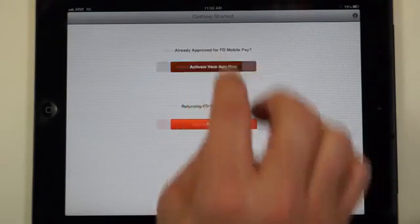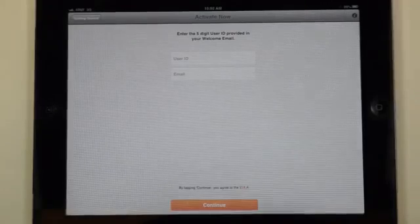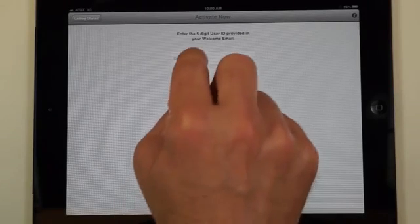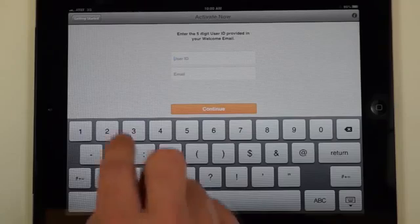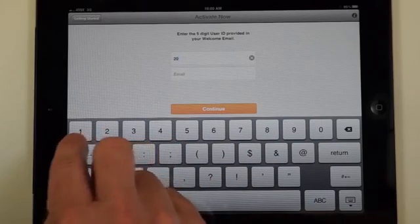And then we're going to tap on Activate Your App Now. From your welcome email you'll need the five digit activation code. Type in ours now.